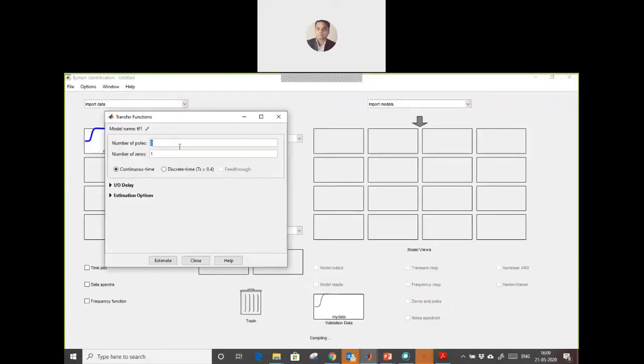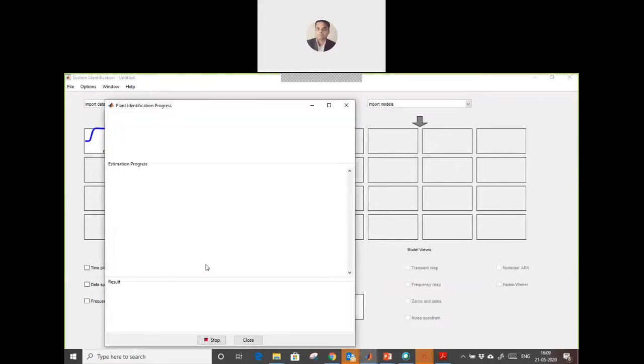Here you can provide how many number of poles and zeros you want. In my case I am using four poles and one zero, and I am going to estimate it.